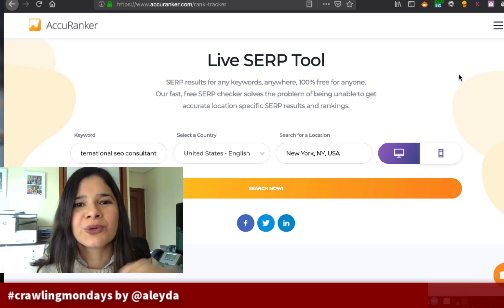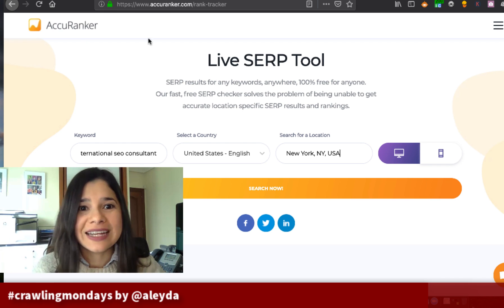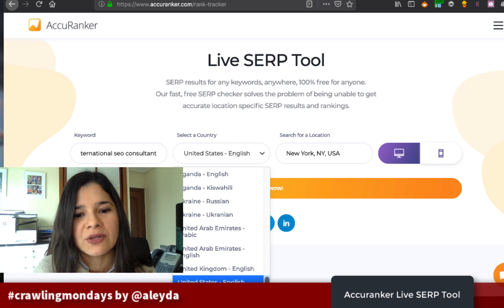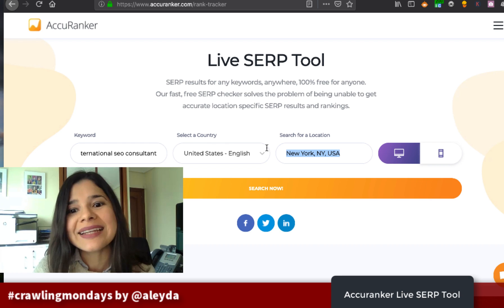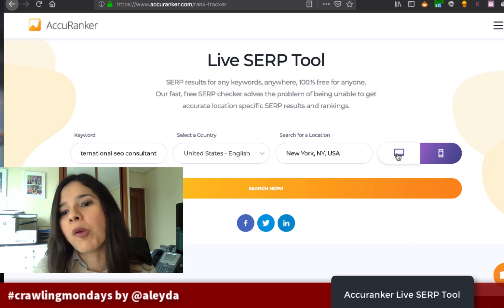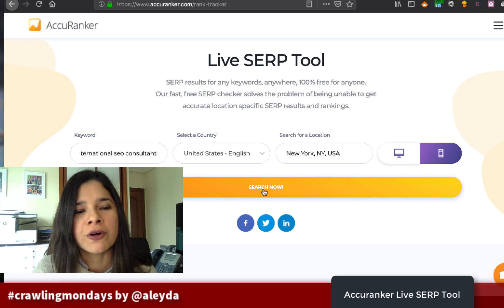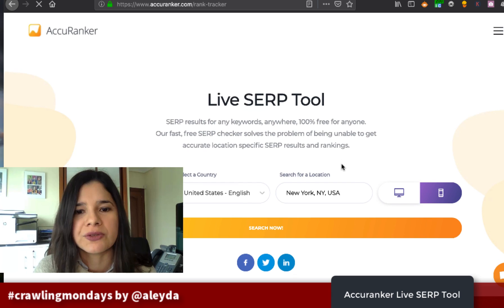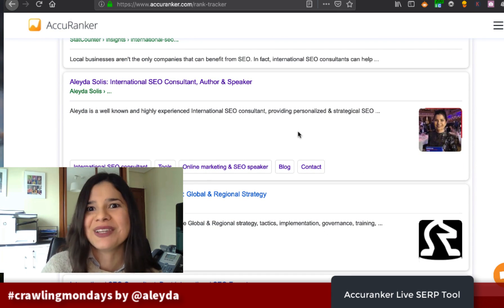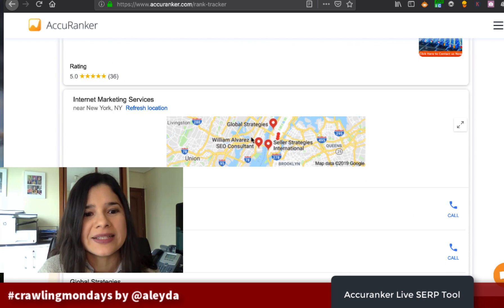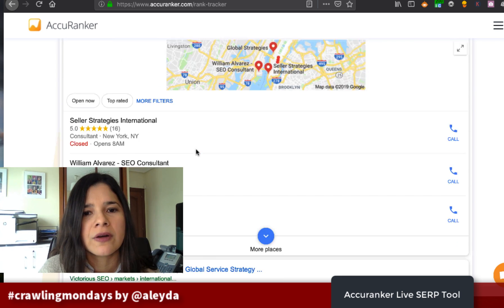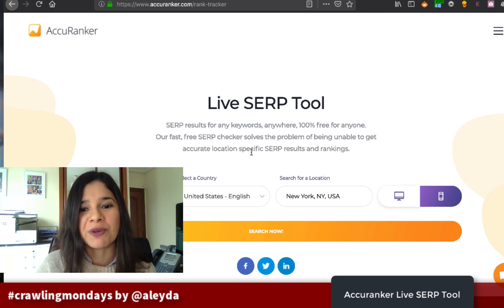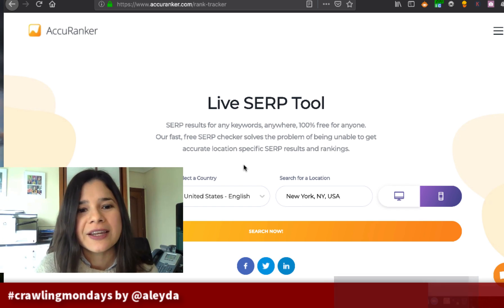If you are doing international SEO, you will really appreciate the Live Search tool by Accuranker, which is completely free. You can enter any keyword, select the country and language, a specific location, and whether you want to see mobile or desktop SERPs. For example, searching for 'international SEO consultant' from New York as a mobile user agent shows the results directly — and I can see the local results in Google Maps as if we were searching from New York, which is pretty nice for previewing localized results.